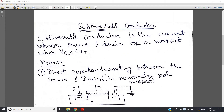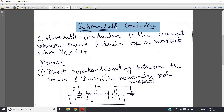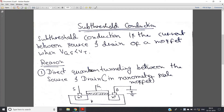Hello friends, in this video I am going to discuss a very important non-linear effect in MOSFET, and that is sub-threshold conduction. This is a very important concept. Although the explanation will be quite small, its effect is huge, and you may get two or three questions in your VLSI paper about what is sub-threshold conduction. Sub-threshold conduction, as the name suggests, means below the threshold there will be conduction.